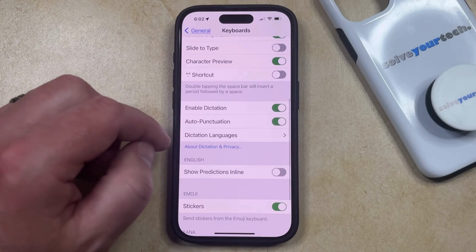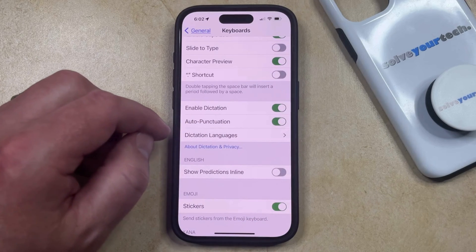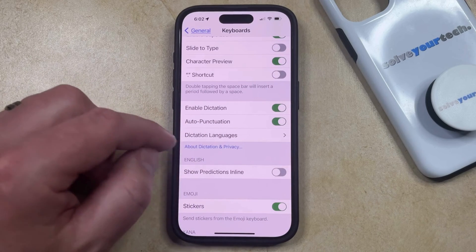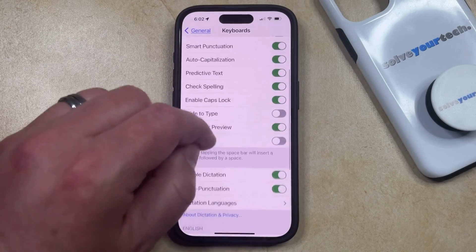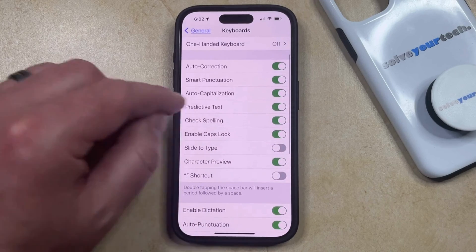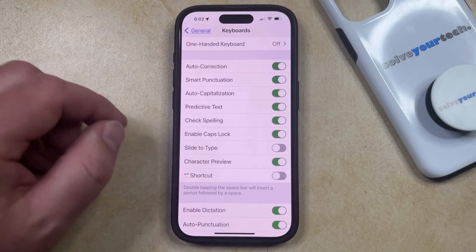Additionally, depending on your iPhone model and iOS version, this Show Predictions in Line option could be in the top section as well.